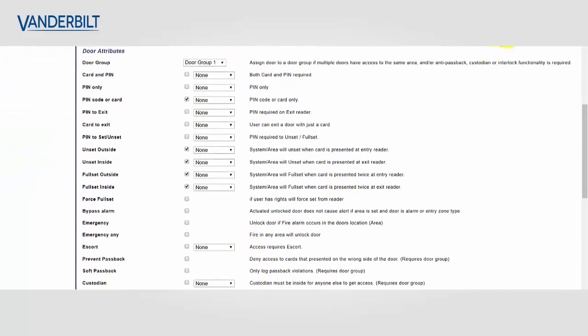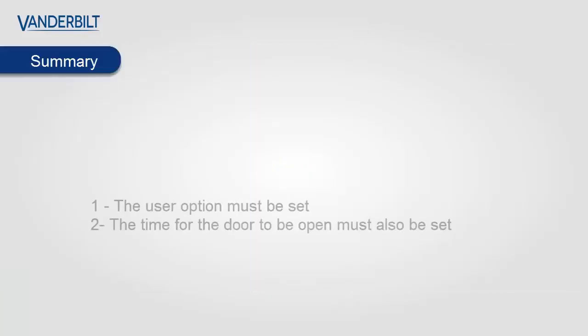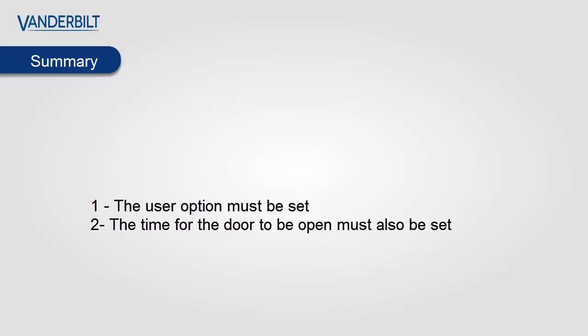The user extended attribute is global across the entire system and any door with the extended time will now remain open for that time.